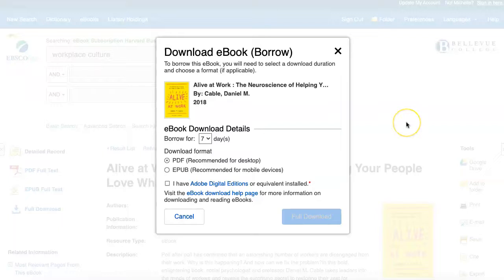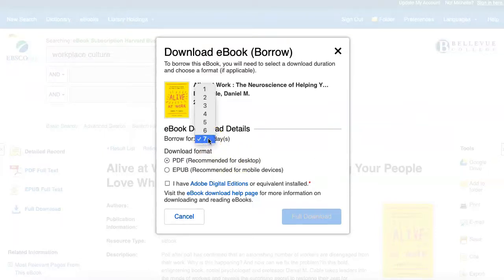As with saving and printing, there are some restrictions. When you reach the download page, you will be informed how long you can download the book and which formats are available for download. This book allows downloads of up to 7 days and can be downloaded in PDF or EPUB format.